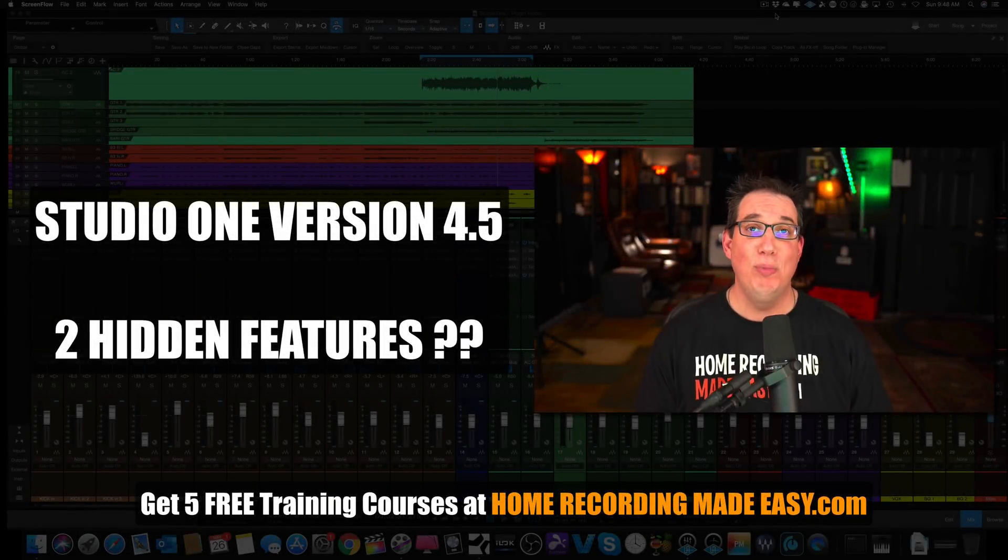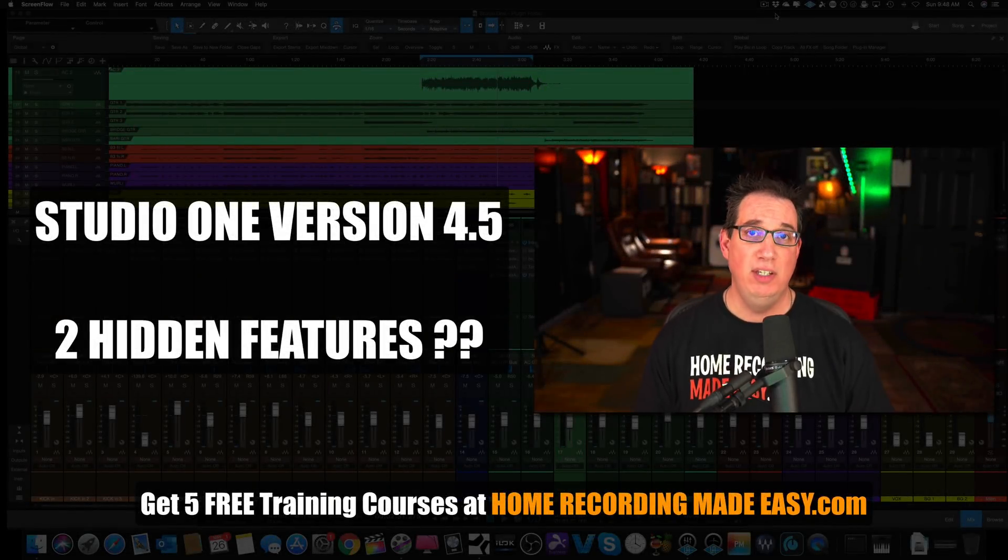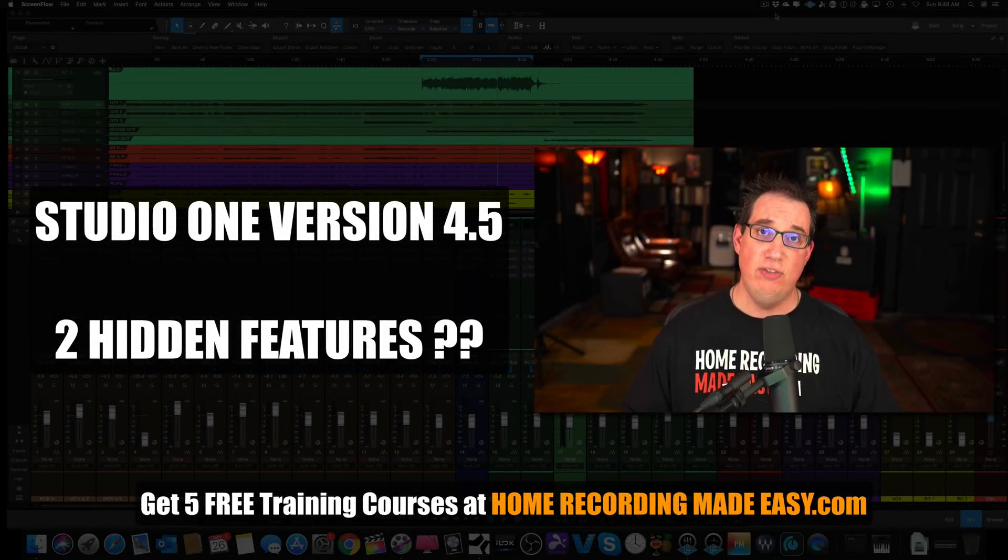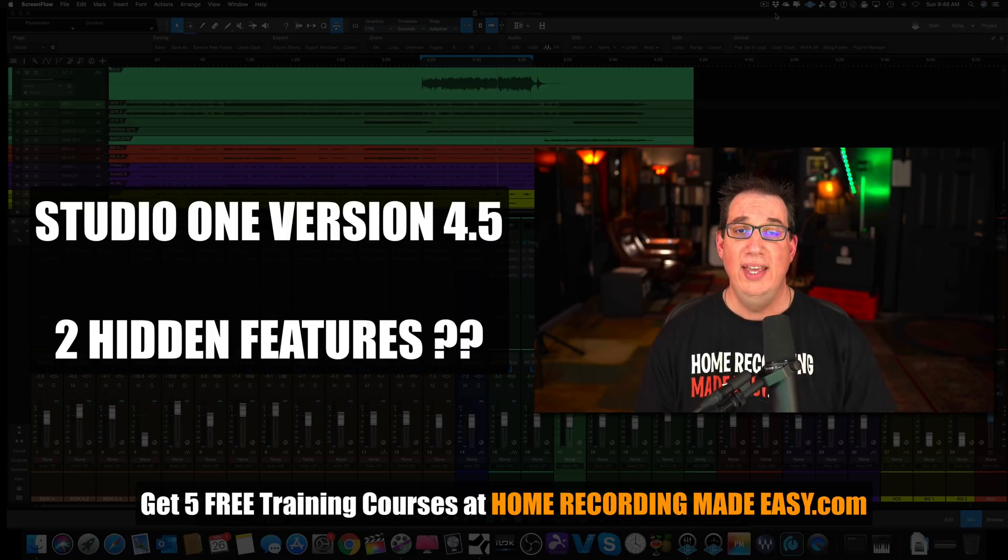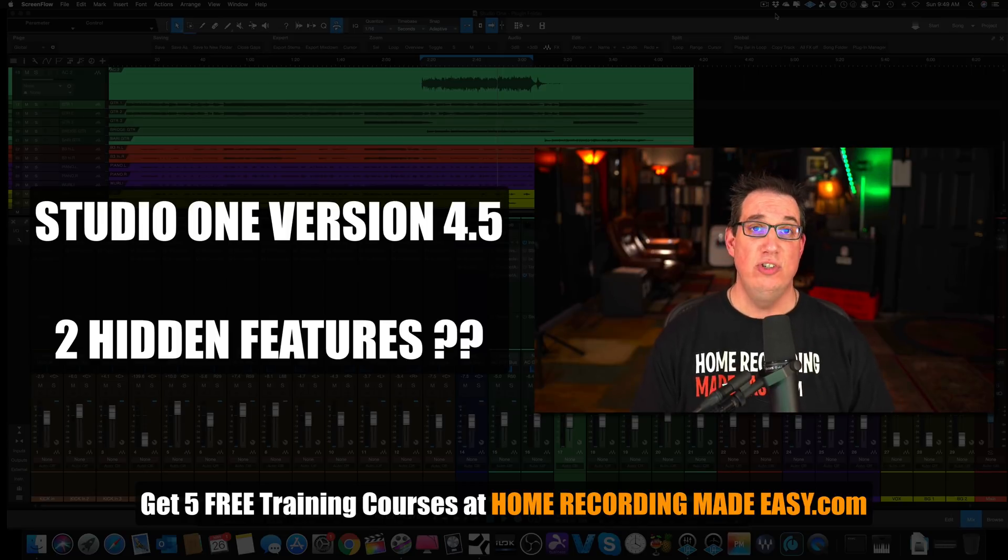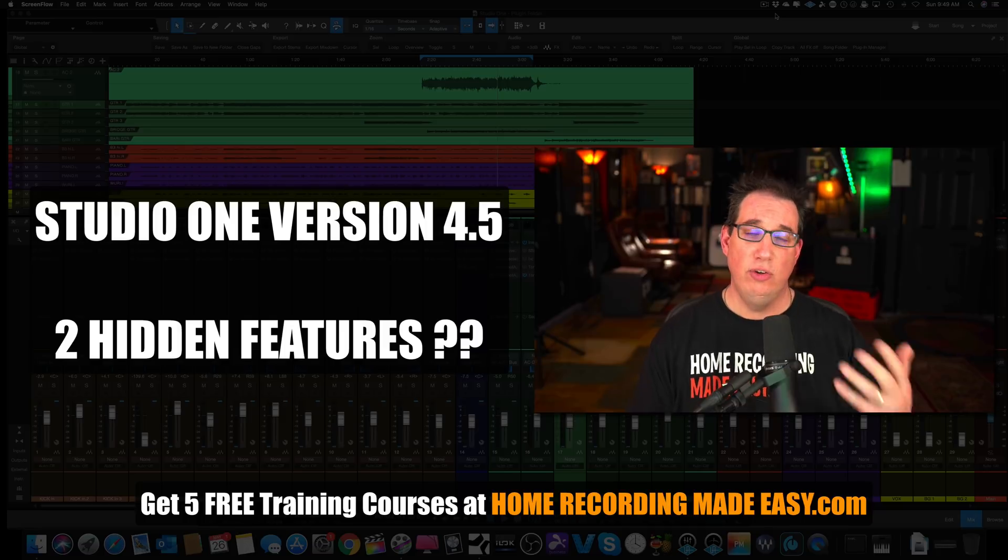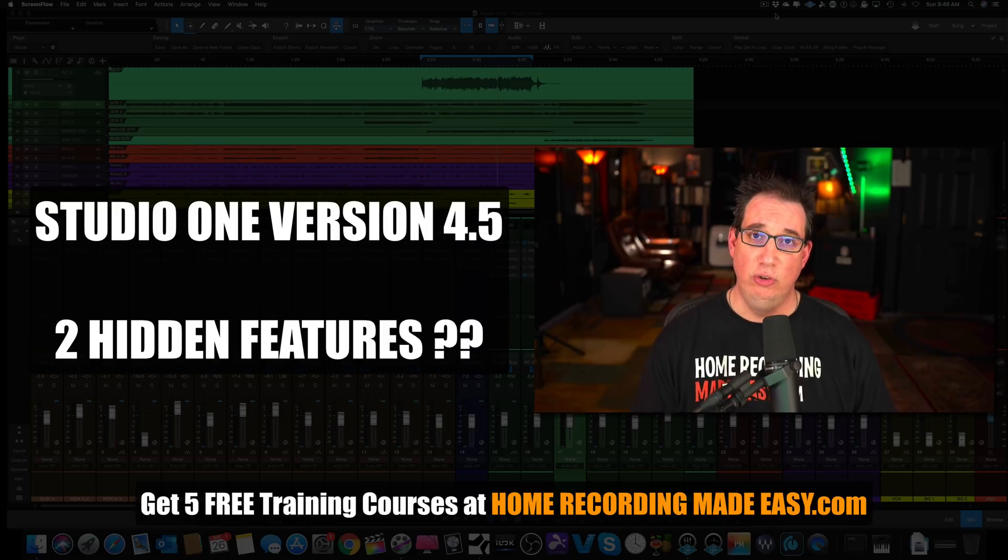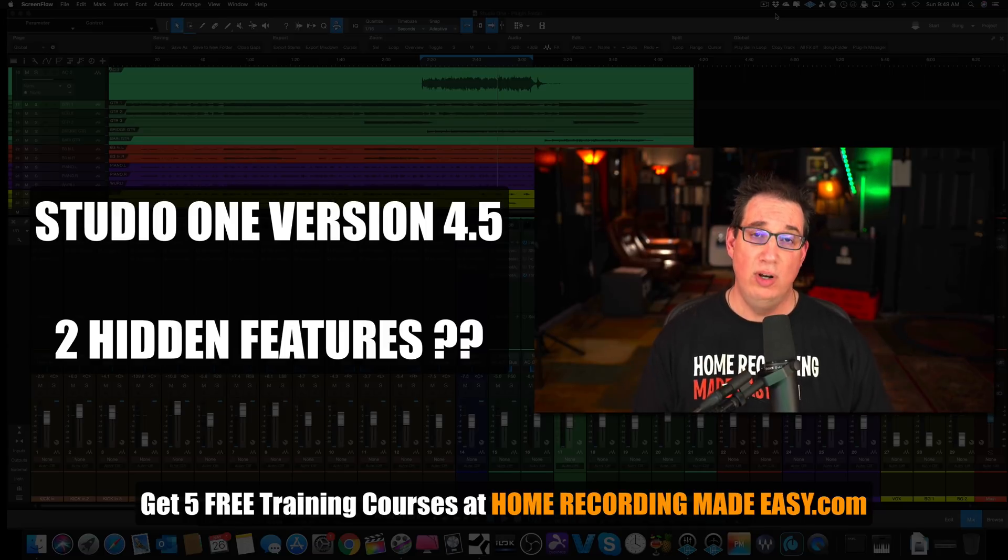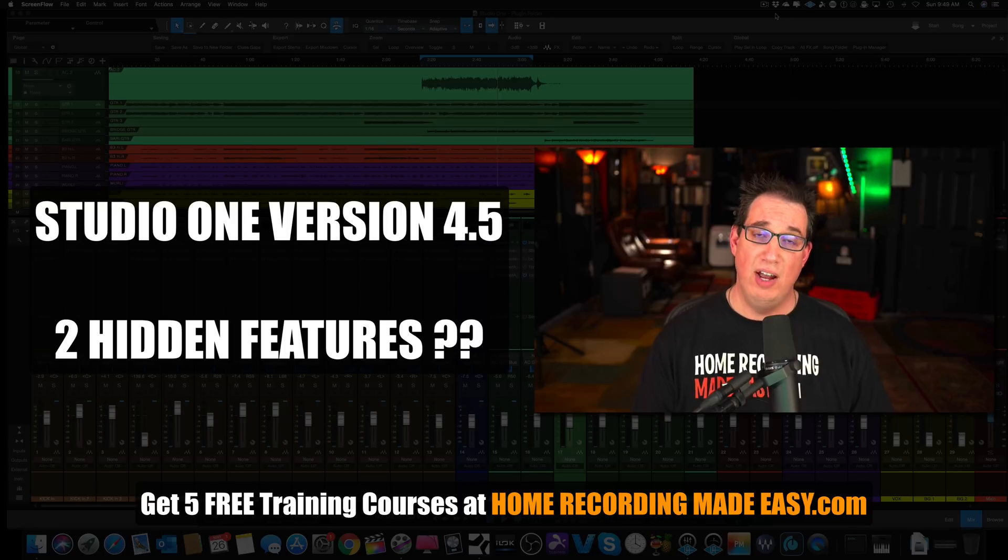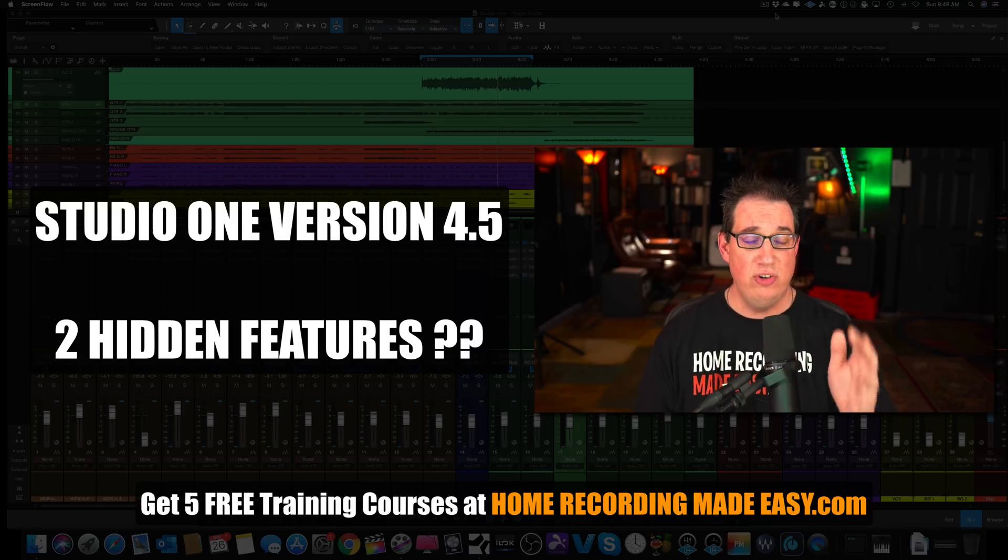Hey everybody, welcome to HomeRecordingMadeEasy.com and here on my YouTube channel. In this video I'm going to show you two new hidden features in Studio One version 4.5, the new release that is not being widely talked about on YouTube. I kind of stumbled across these as I've been playing with Studio One version 4.5 over the last couple of days and I thought I would share it with you.